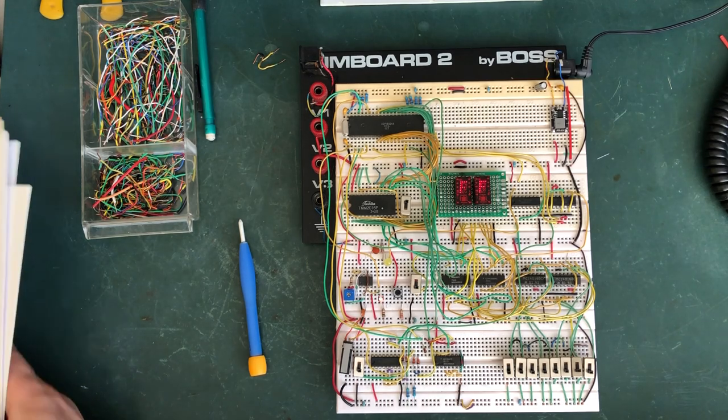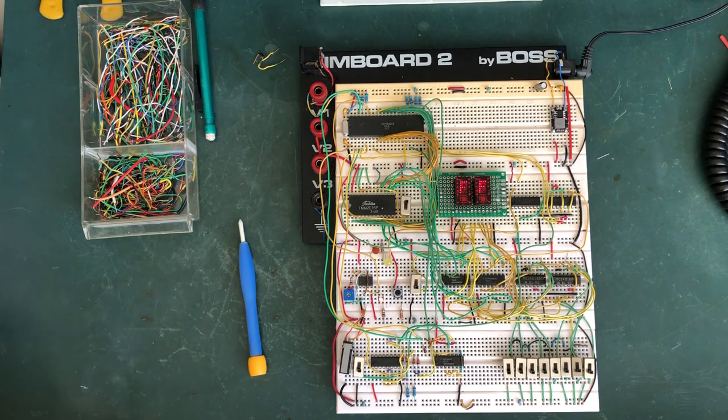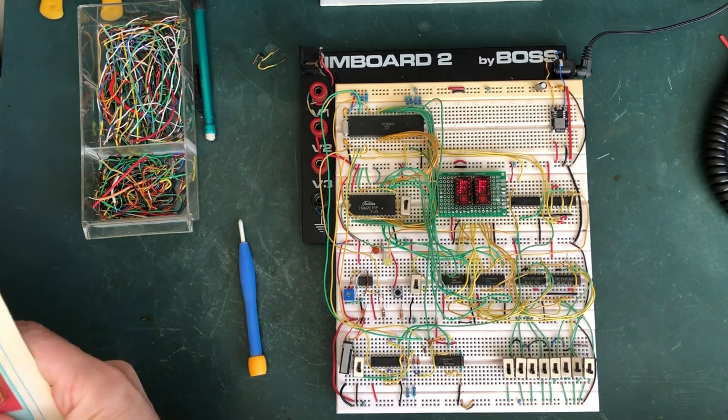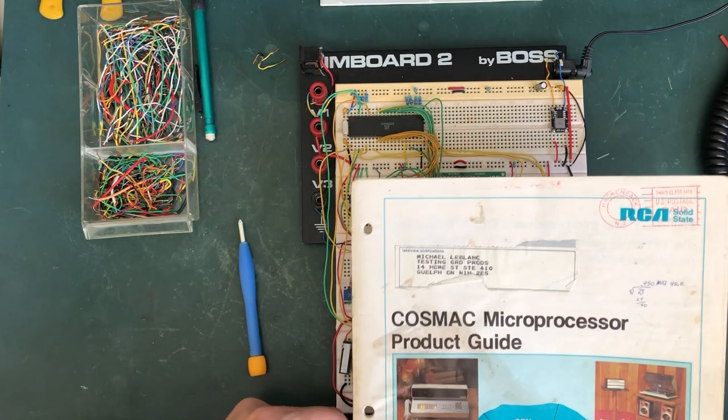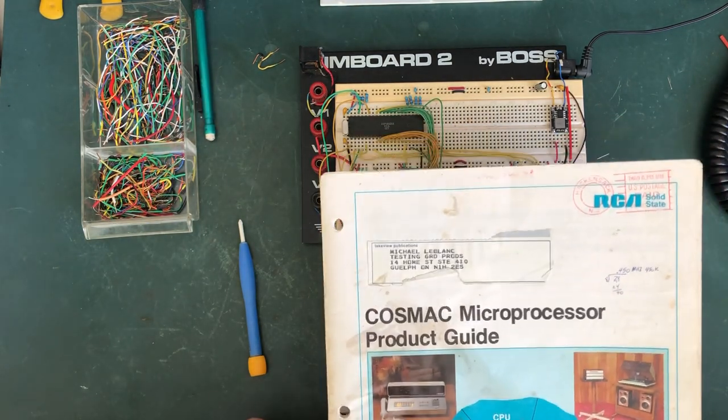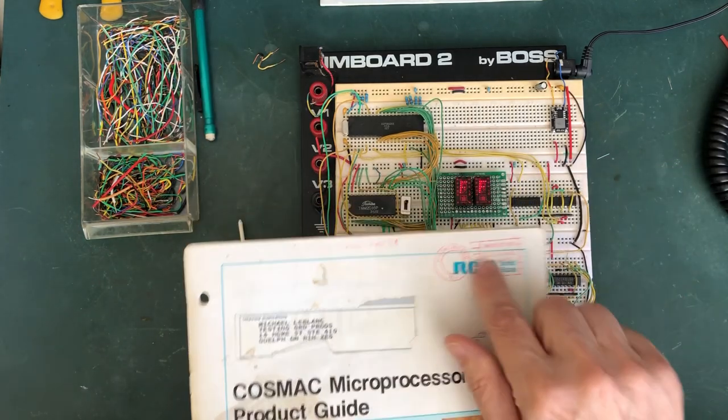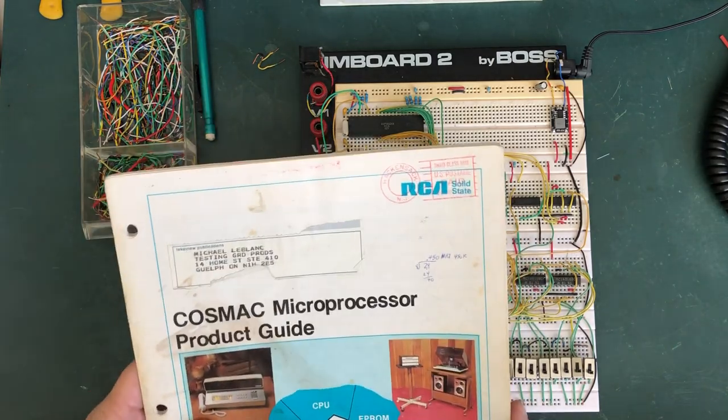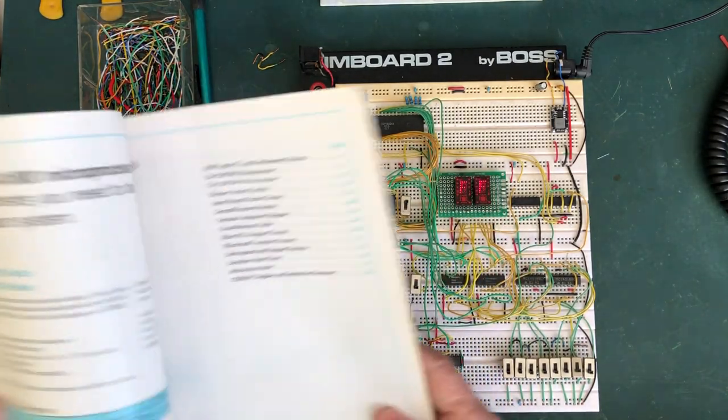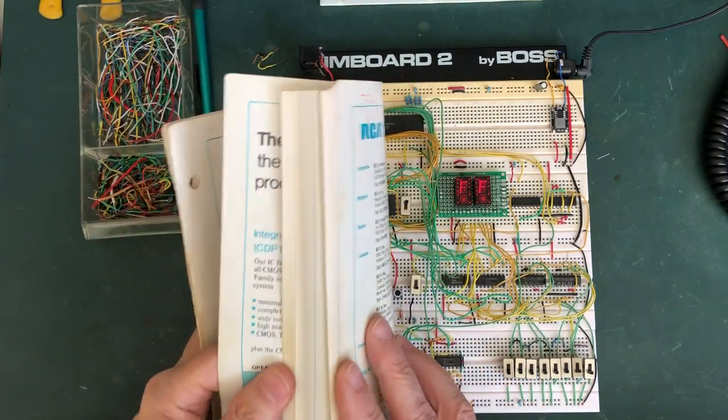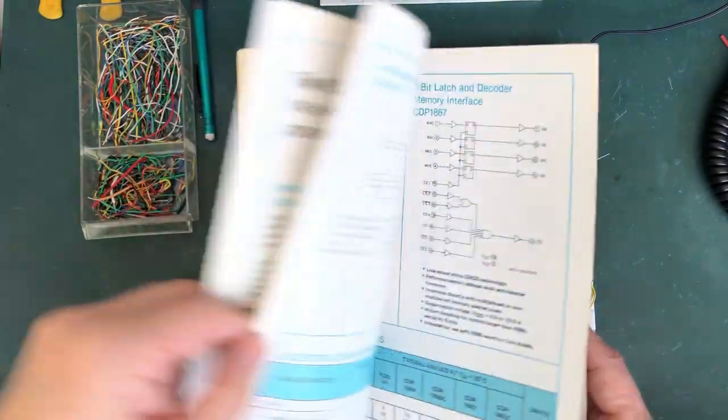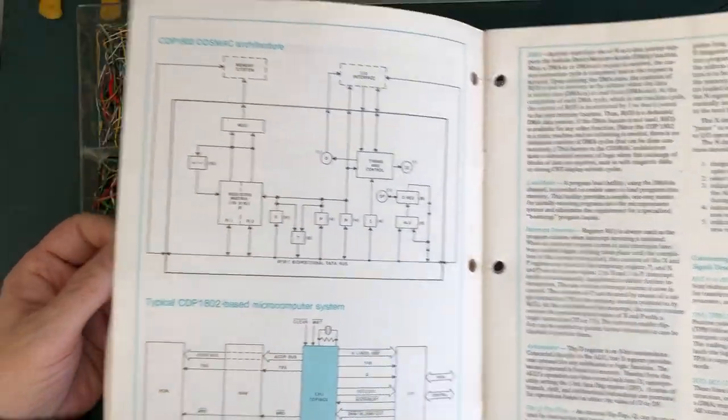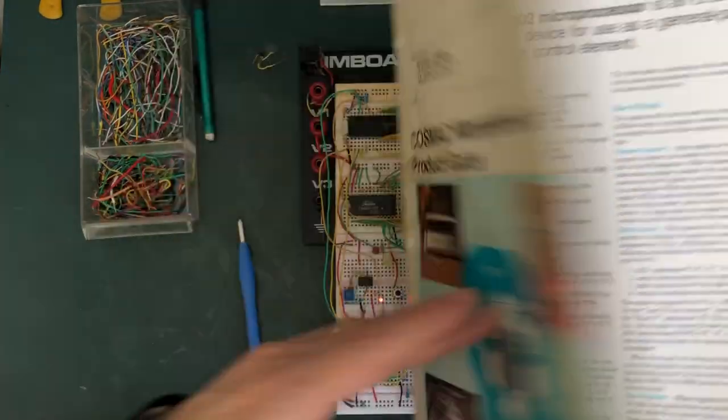Back in the day, this is back in I guess the 80s, back when I was living in Guelph, I received this processor guide from RCA. RCA was the producer of the 1802. This is the book that talks about the instruction set, the configuration, the architecture of the unit and so on.